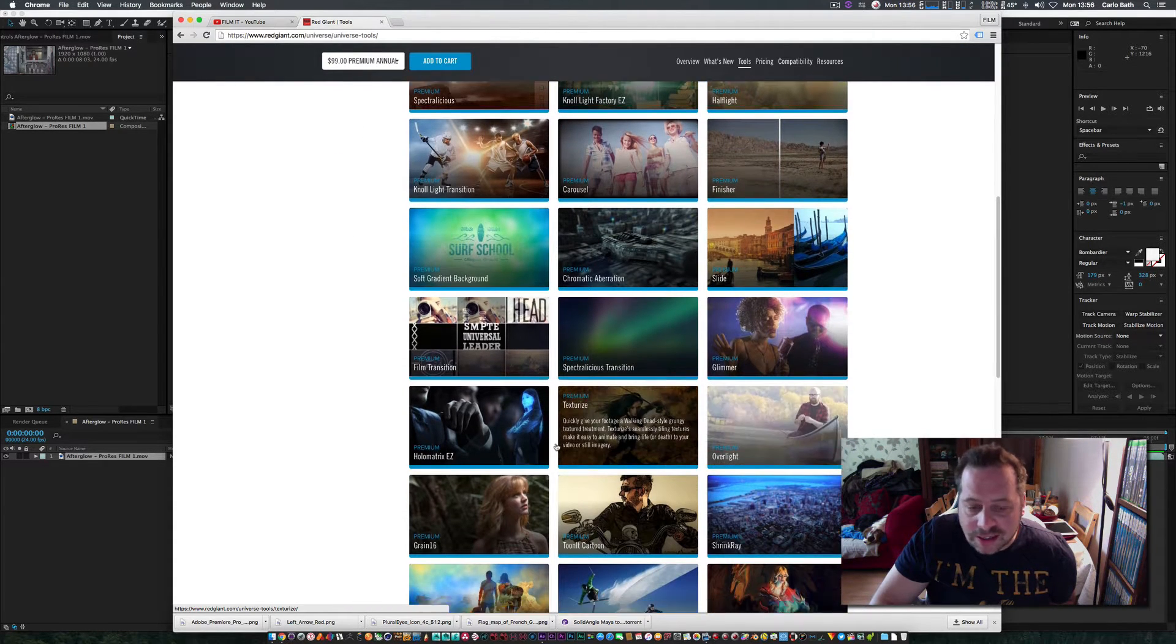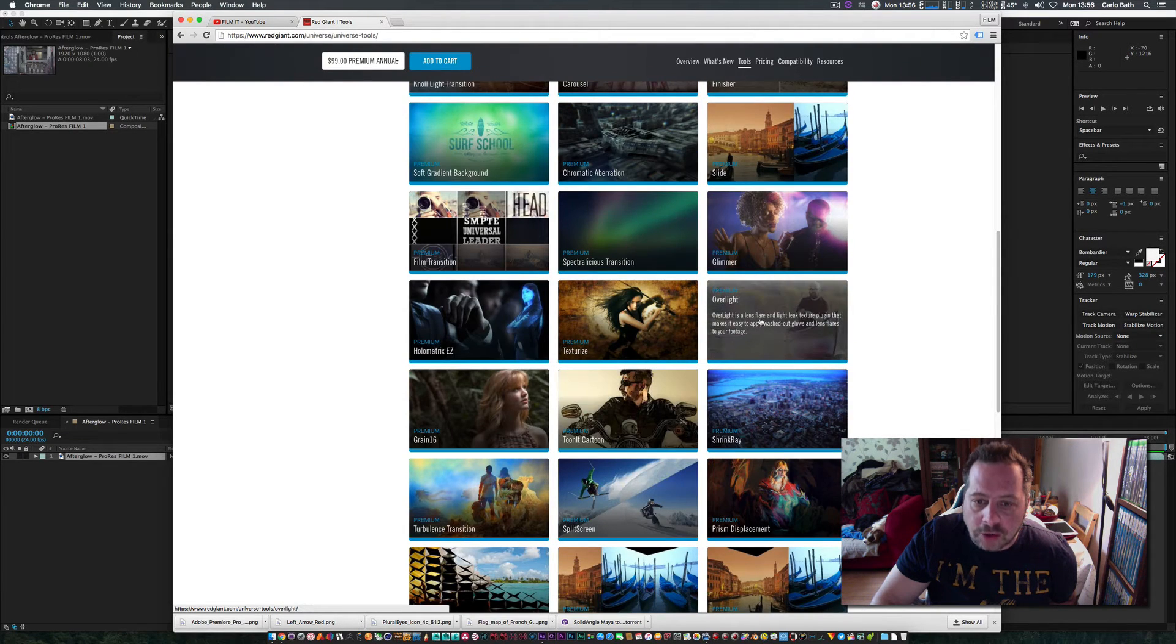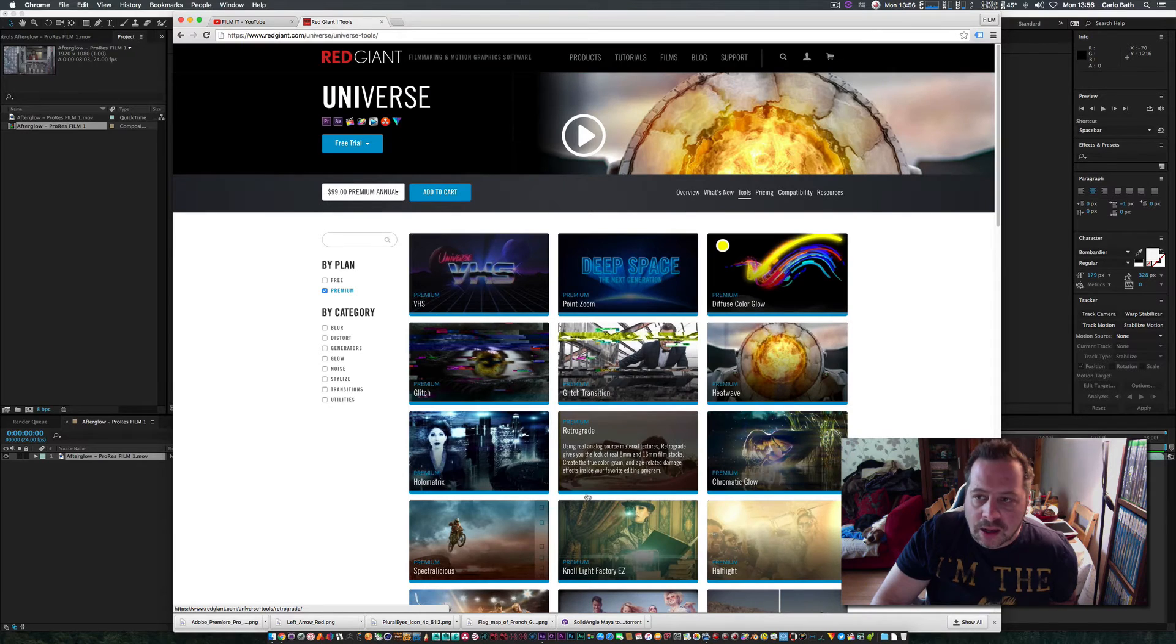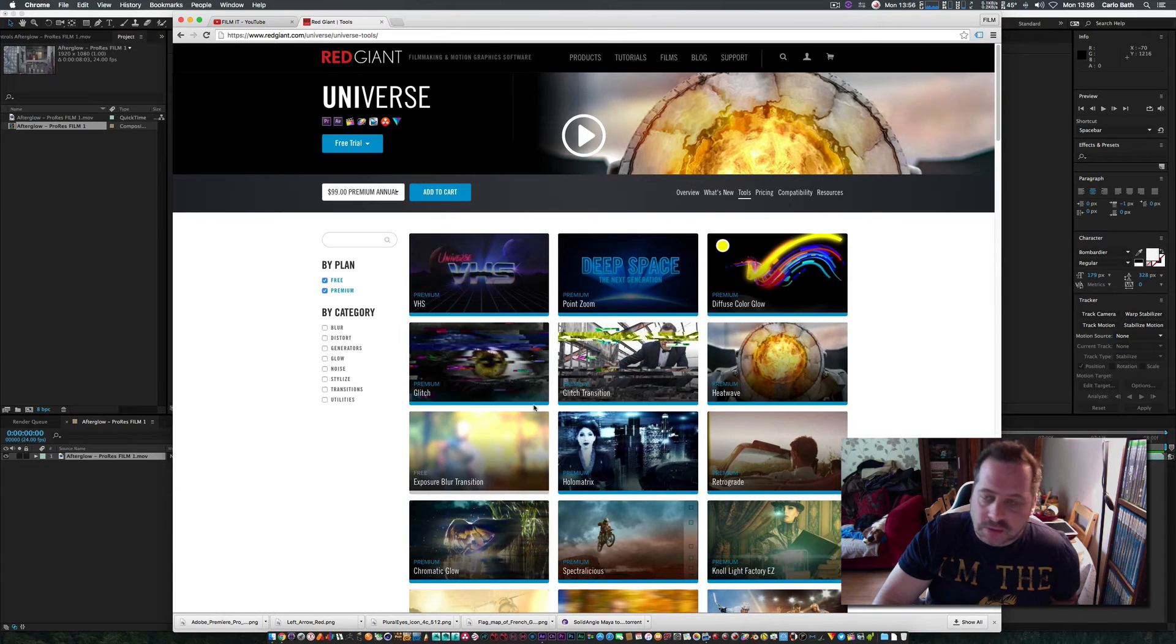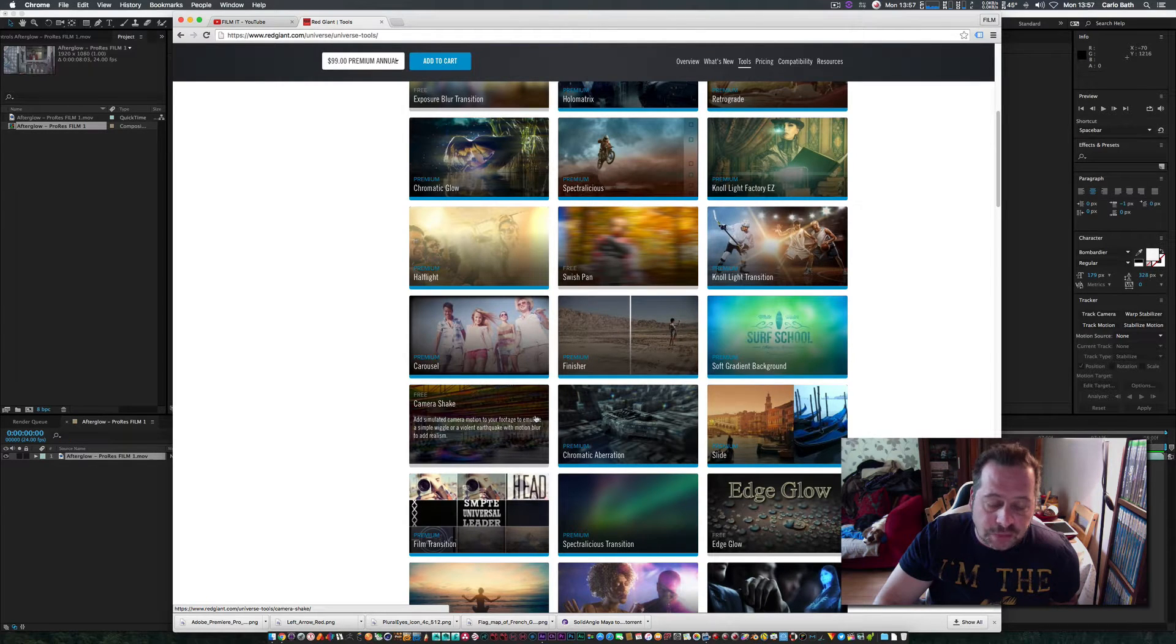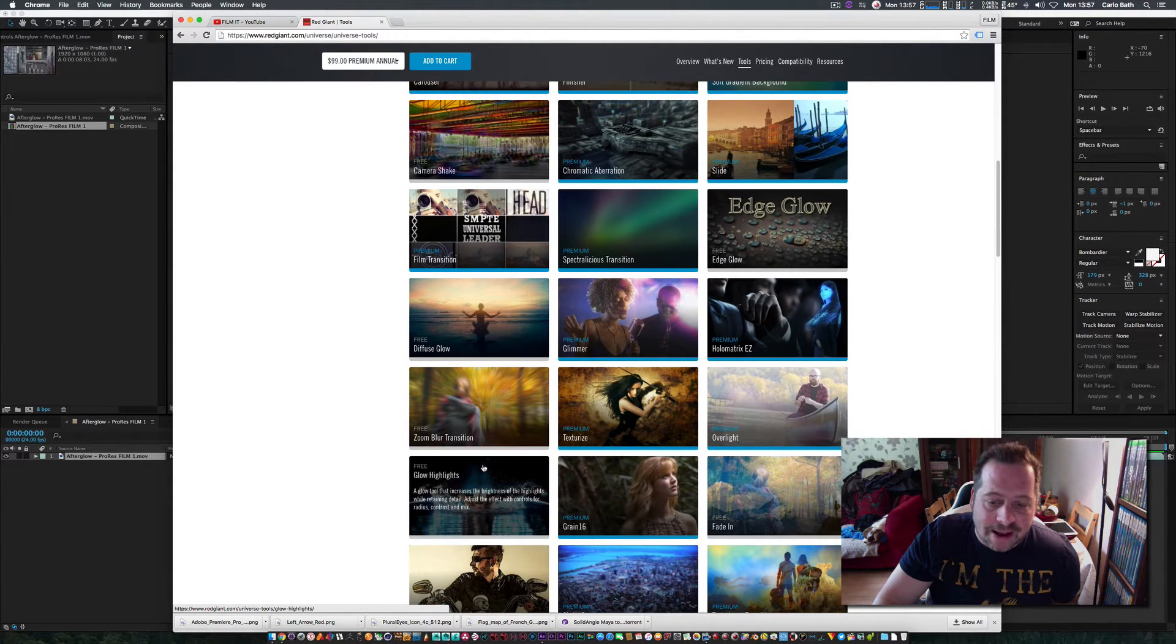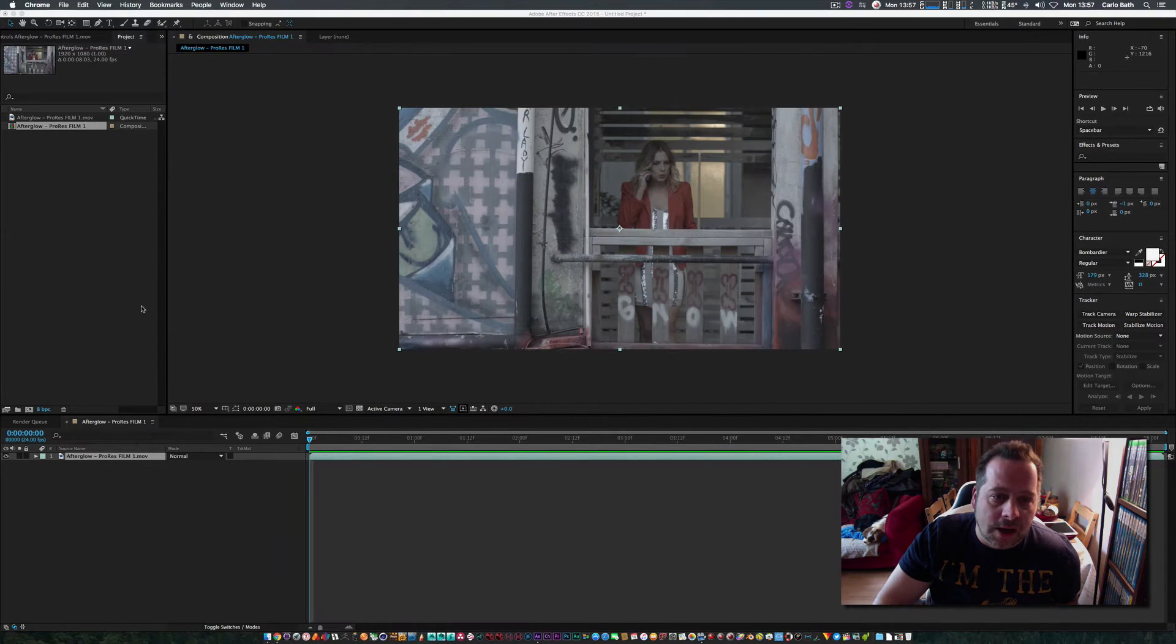All these plugins here like Holomatrix, Retrograde, and Overlight are paid, but I couldn't recommend it enough. I use Overlight all the time in my productions—it's absolutely fantastic. If you're into visual effects, motion graphics, or video editing, there will be a plugin in these packs that you'll use all the time.